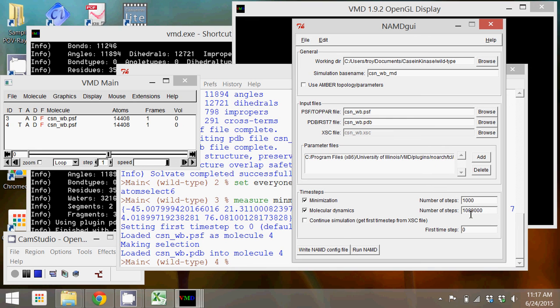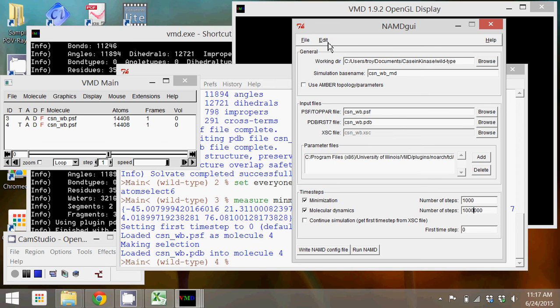If you decided that you wanted to do more, you could use this continue simulation where you start from the output of this simulation that we're demonstrating here.